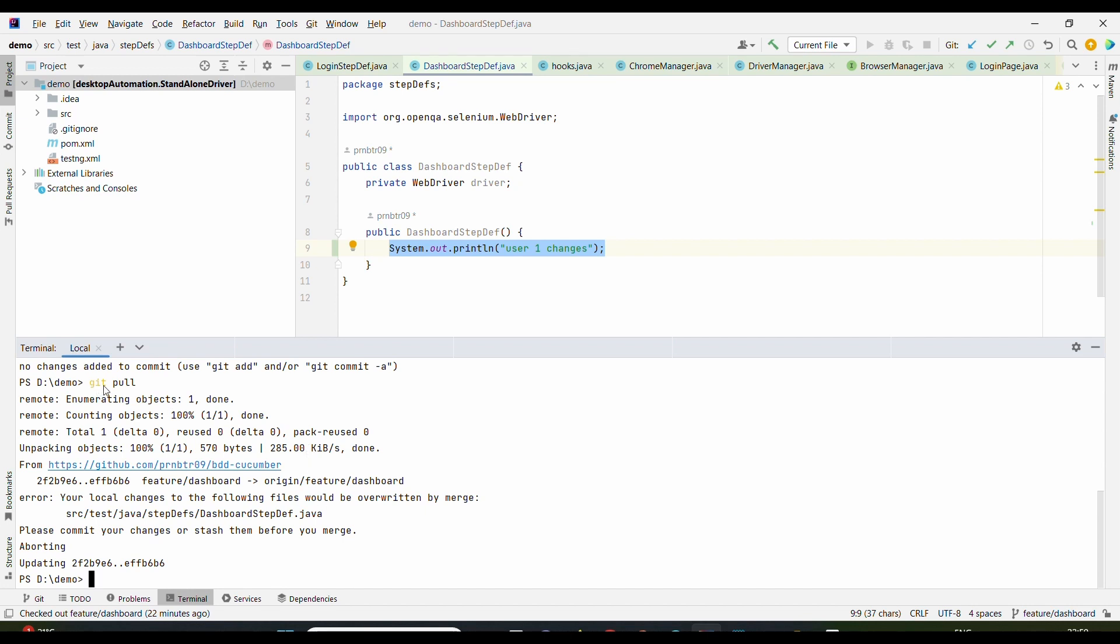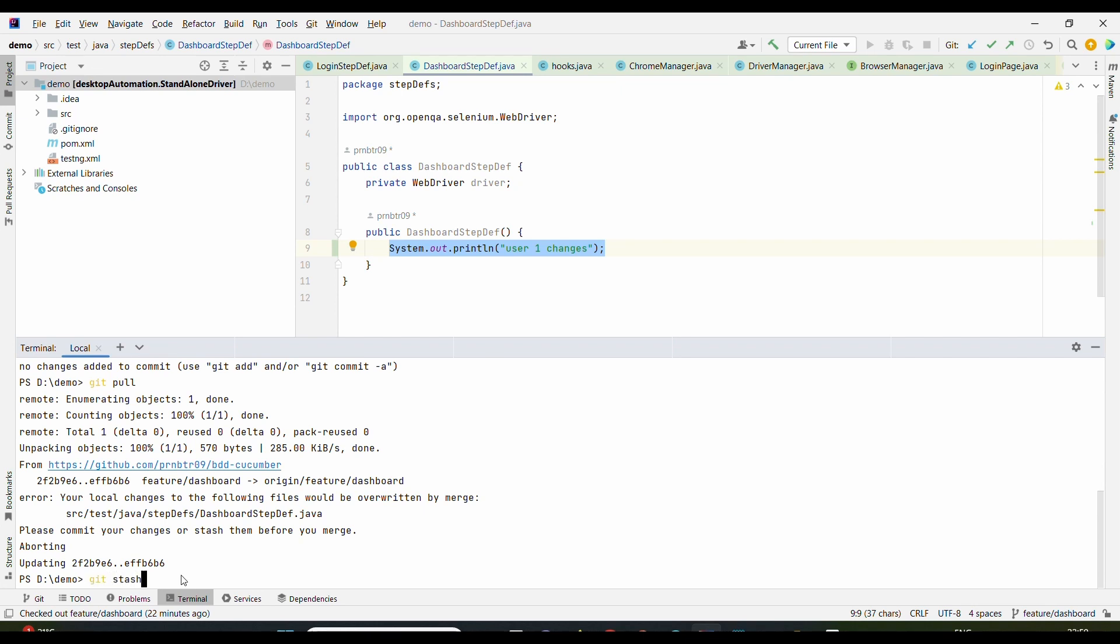Meaning when we try pulling the remote changes, we should have a clean working tree. But in our case, as we have made changes, we are unable to pull the latest changes. So what we can do is either commit them—please commit your changes or stash them. Commit is already covered as part of the previous merge conflict video. Today we are going to talk about git stash.